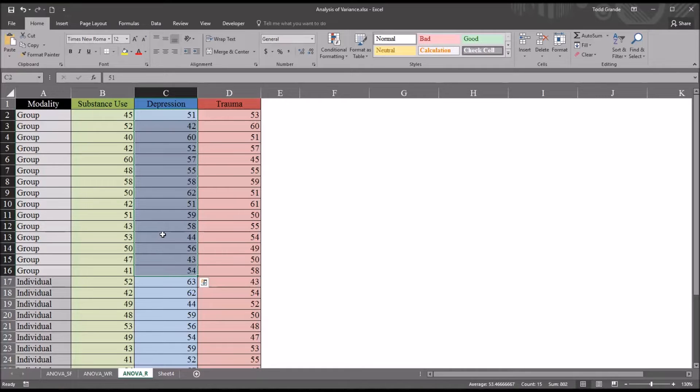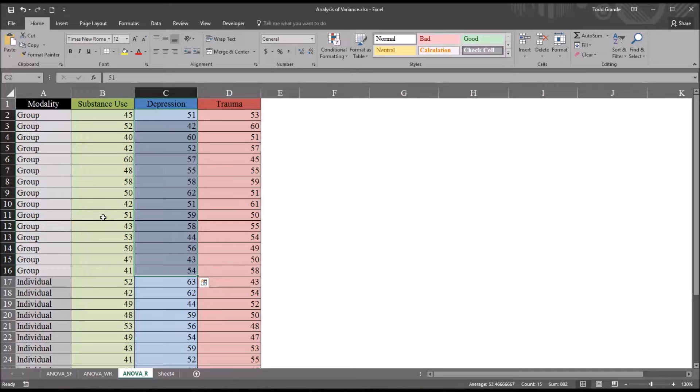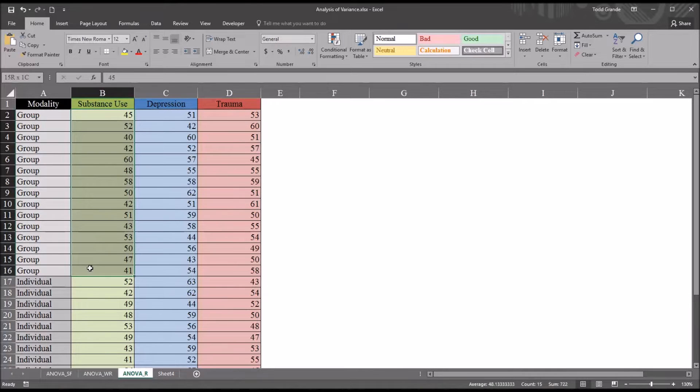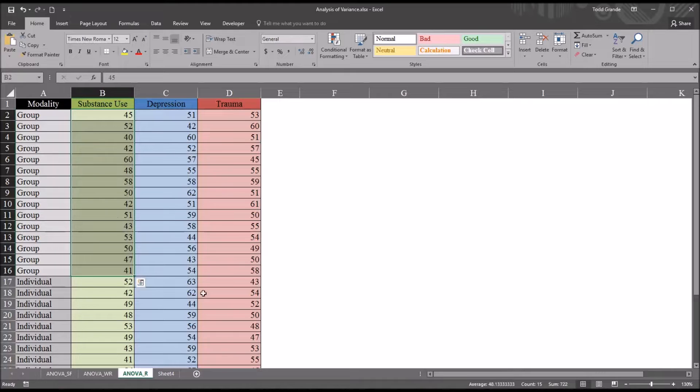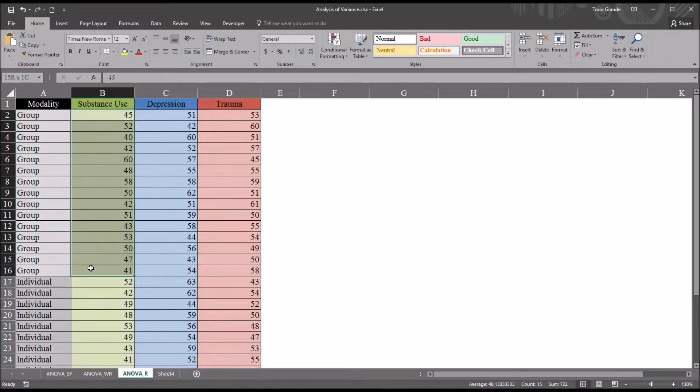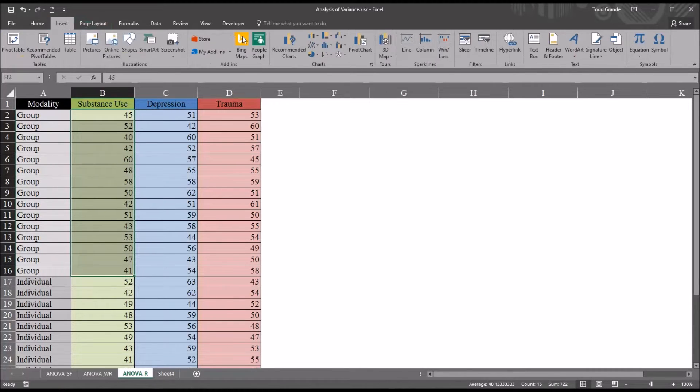Then for individual and substance use and depression and group and so on. So there'd be six groups we want to evaluate, six groups of scores we want to evaluate to see if they are normally distributed. Now these are relatively small samples, just 15 for each combination of the levels of the independent variable. So I'm going to use a histogram to evaluate this. First I'm going to select substance use and group, just the scores in there, the 15 scores. Insert.